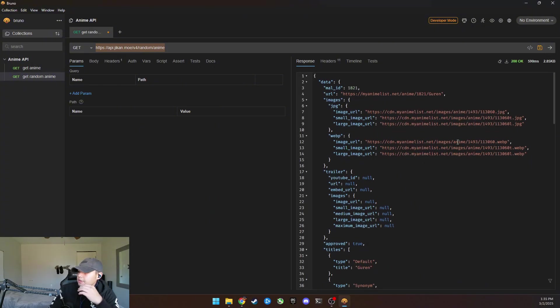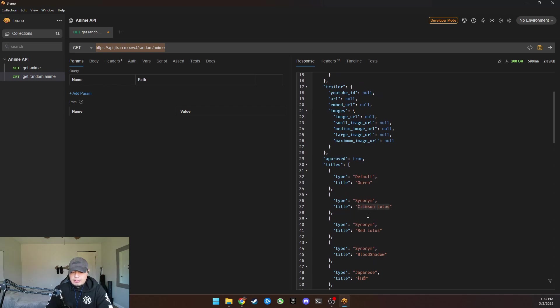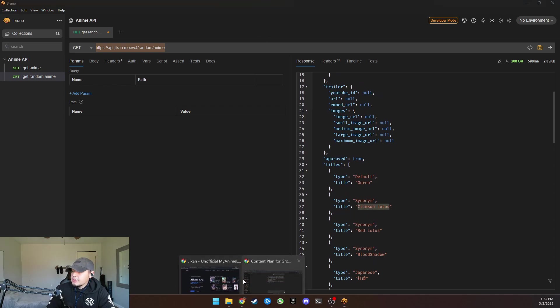Boom. Got a new one. Crimson Lotus. I don't know. I've never heard of that anime, but let's search it up.